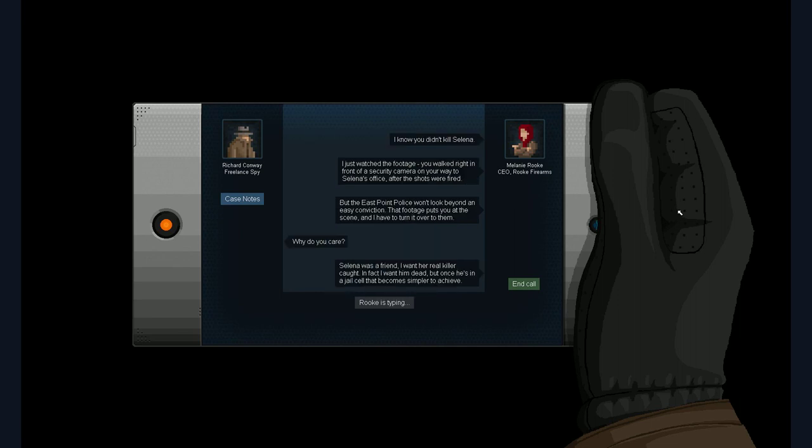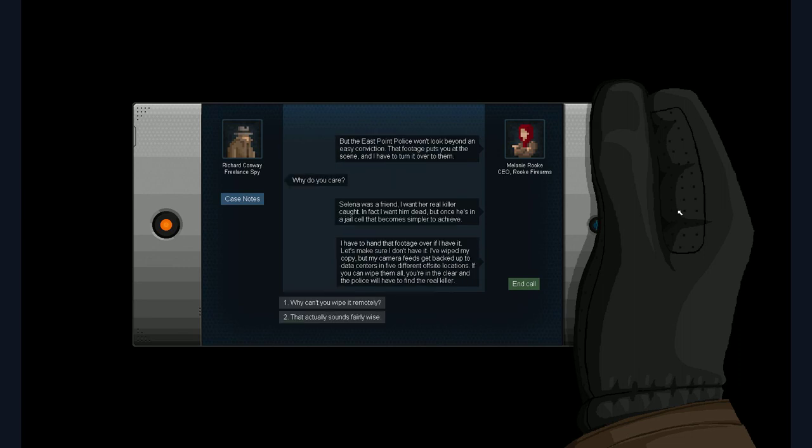I know you didn't kill Selena. Yeah. Sure I didn't. I just watched the footage. She walked right in front of a security camera on your way to Selena's office. After the shots were fired. But the East Point police won't look beyond an easy conviction. That footage puts you at the scene and I have to turn it over to them. Why do you care? Selena was a friend. I want a real killer caught. In fact I want him dead. But once he's in jail cell that becomes simpler to achieve.